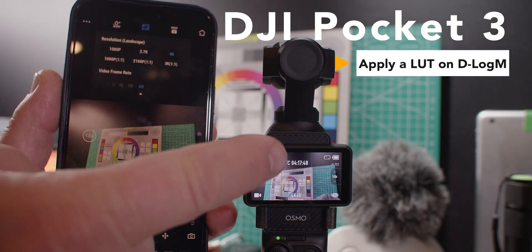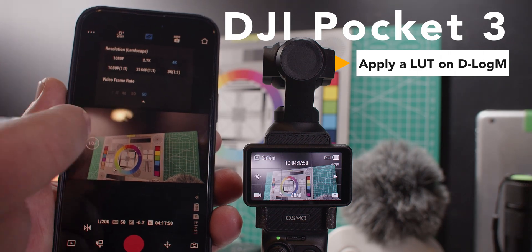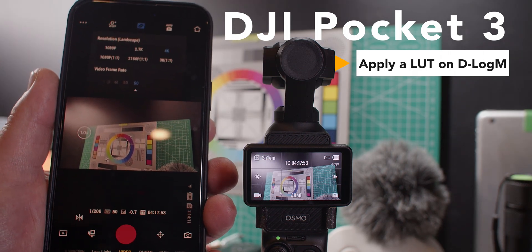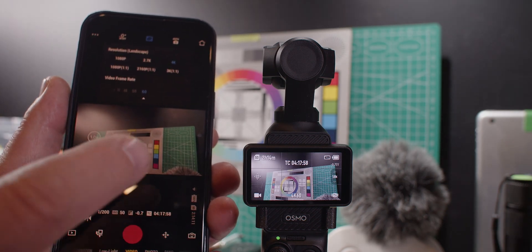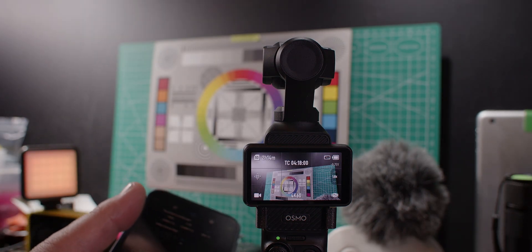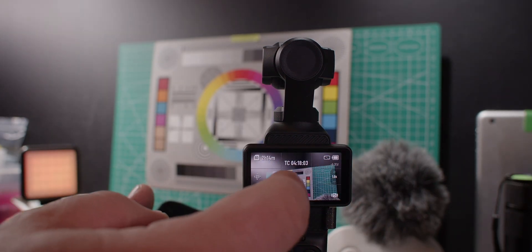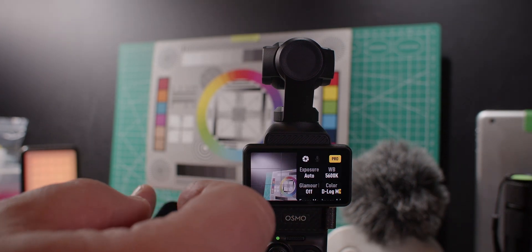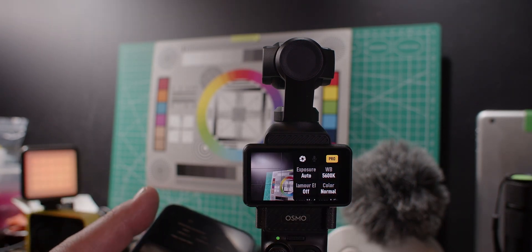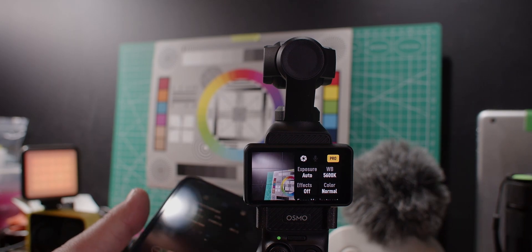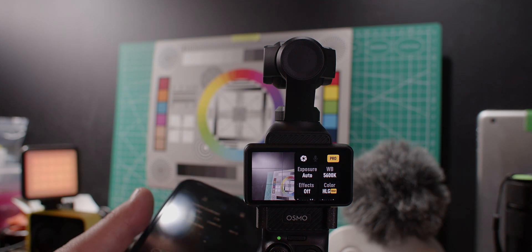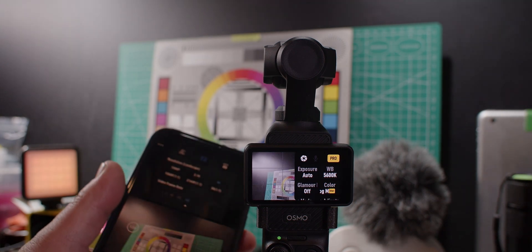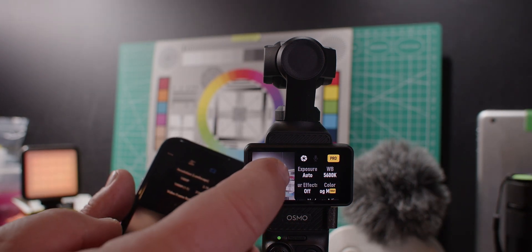Here we have VideoOSMO and the MIMO app running. I want to show you how to apply a LUT to your footage with the MIMO app when you record in D-Log. I have it on 4K60, and going in here, you can switch between normal colors, HLG colors, and then you can go here to D-Log. Let's record a second here with D-Log.